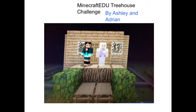Hello, today is April 7, 2015 and this is Ashley and Mrs. Sears' homeroom class in Independence Elementary in Ucon, Oklahoma. In this video, Adrian and I are going to share a little bit of our learning from the Minecraft Treehouse Challenge. This is a project we just completed in our STEM class.